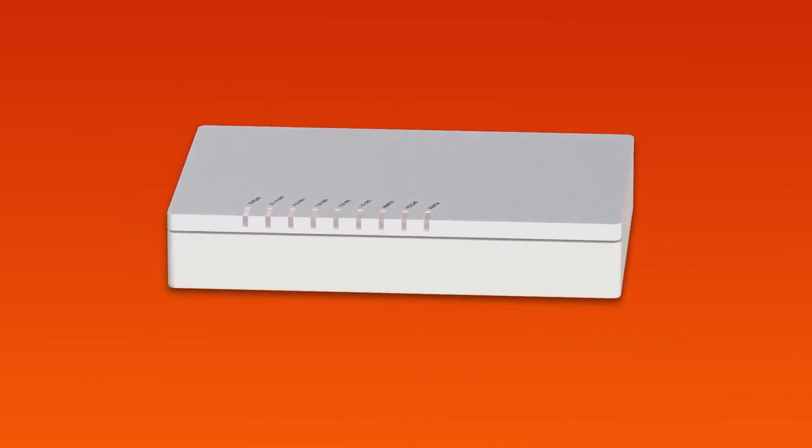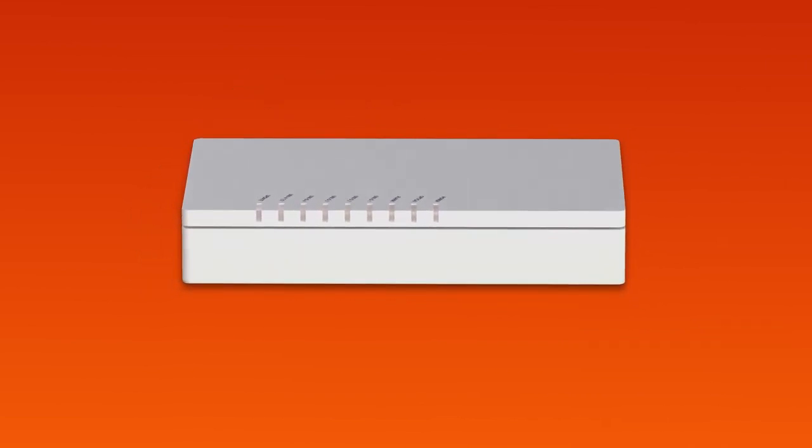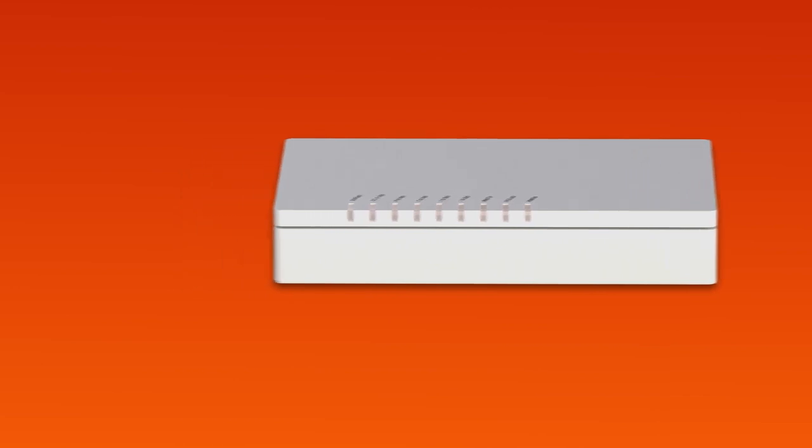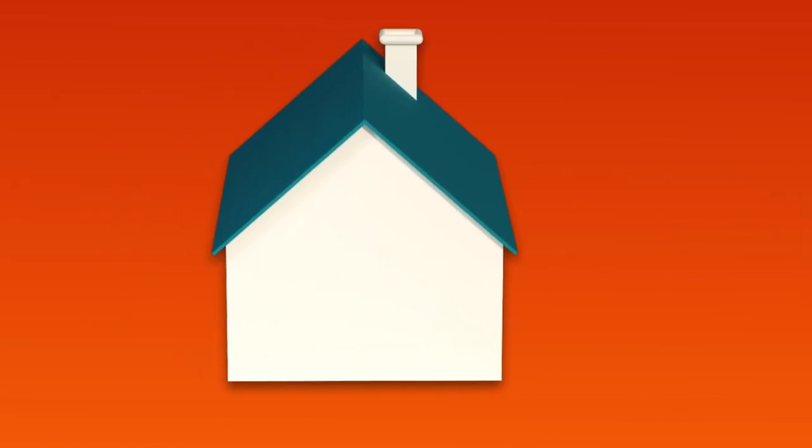If your home has been connected to the NBN before, there may already be a connection box installed at your premises. If not, we'll arrange for a technician to come and install one.